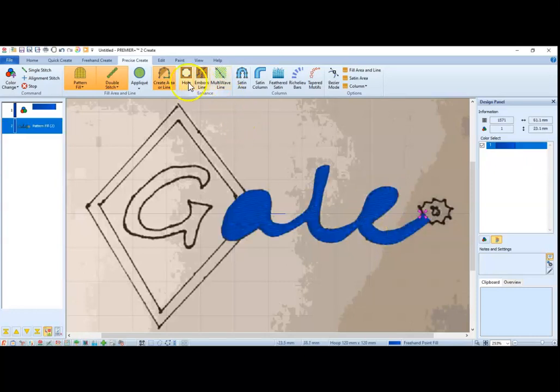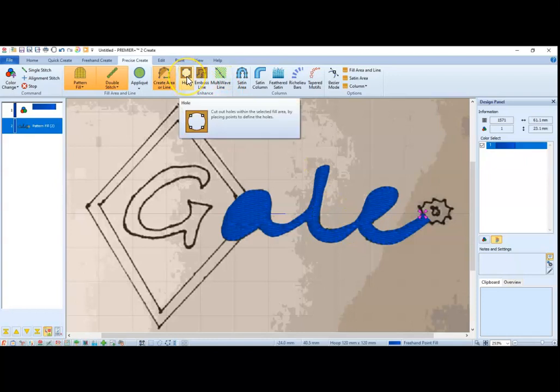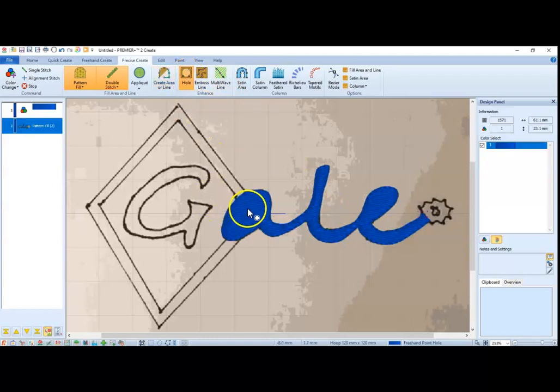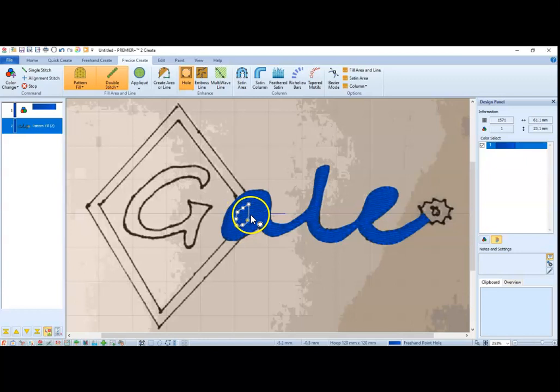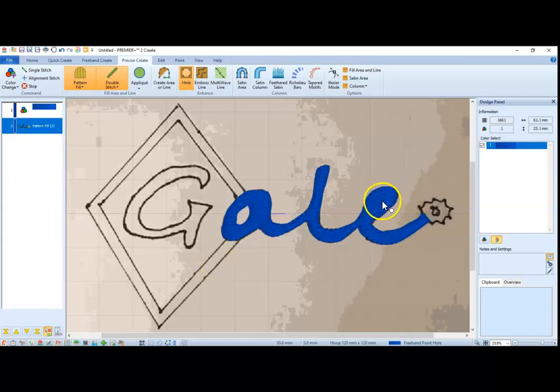That's what it looks like. Now I'm going to go and use the hole tool. And I'm going to guesstimate about where that hole was. Right click, and there it is.